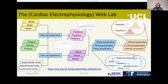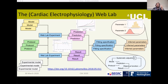On the technical side, the web lab website is built using Django. We use a framework called Celery to schedule the different simulation and fitting tasks, and the whole thing is automatically deployed using Ansible. They also use Git to version control the models and other components.